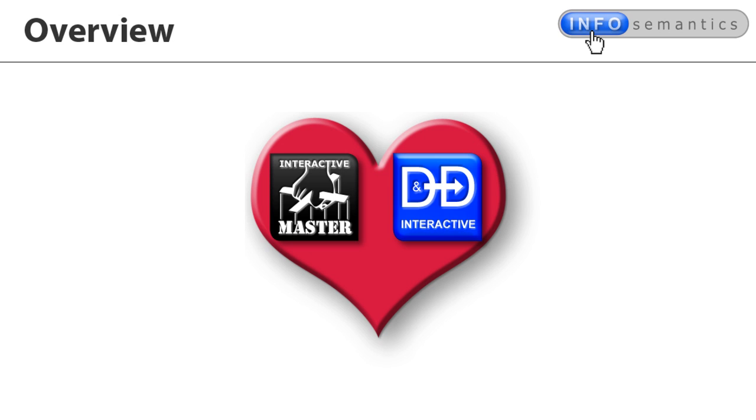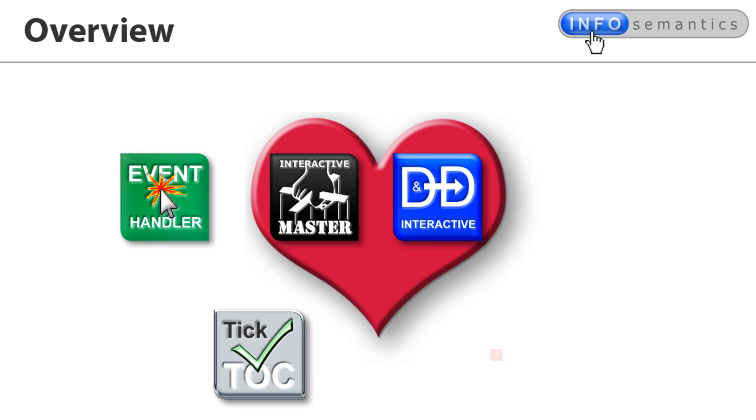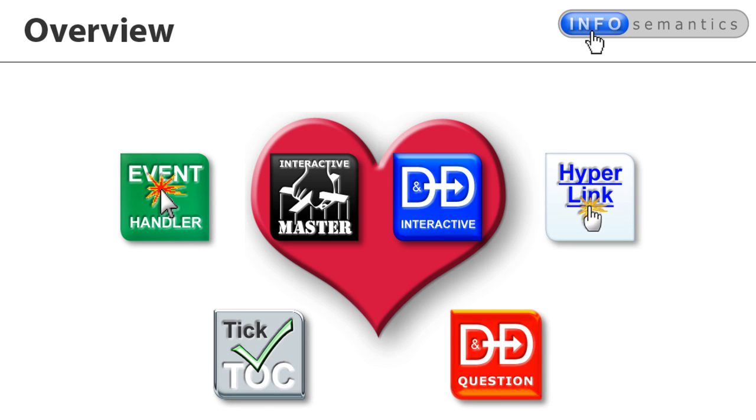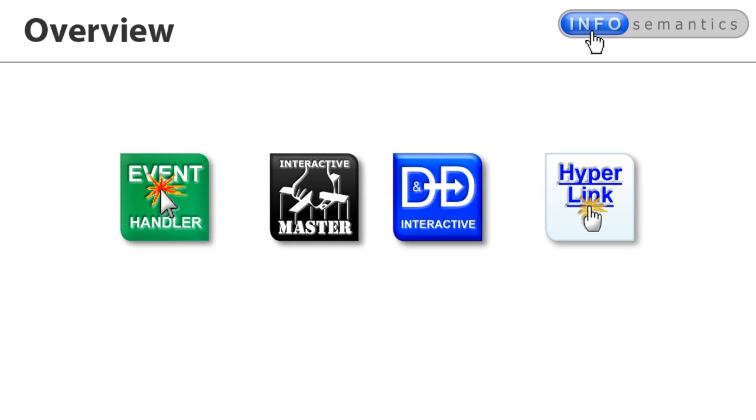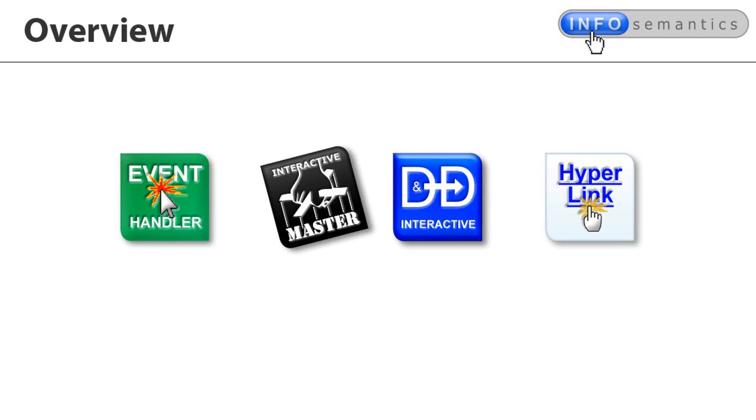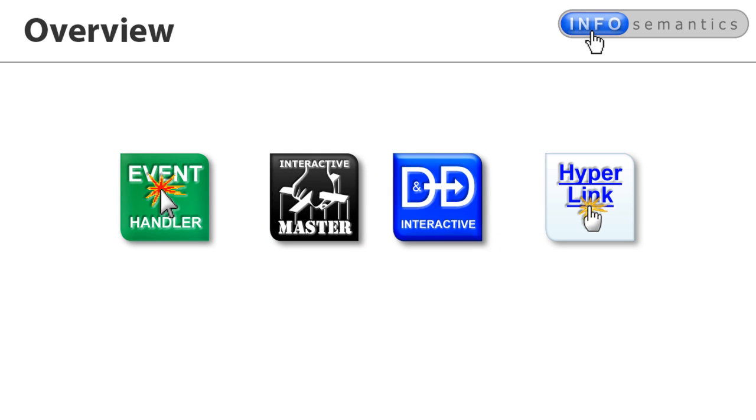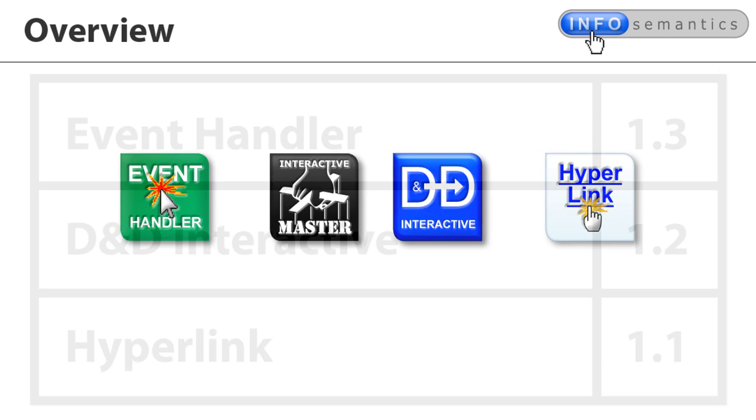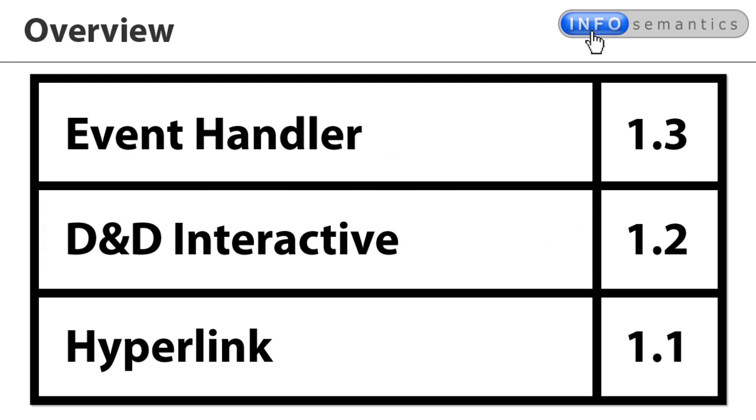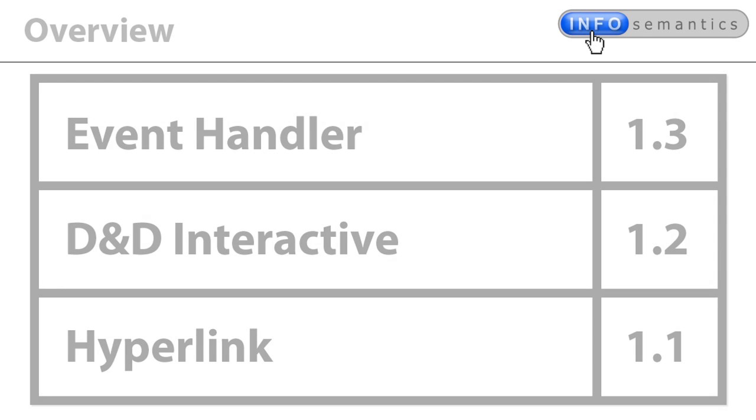By the way, we've recently updated all our widgets and one of the features we've added to our interactive widgets is compatibility with the master widget. So if you already have one of our interactive widgets, check its version number against this table to make sure that the version you're using is compatible with the master widget. Otherwise, you'll need to download the latest version from our website.